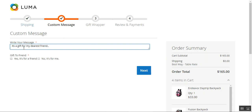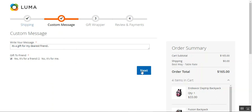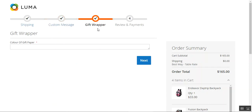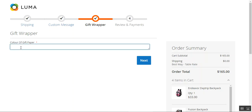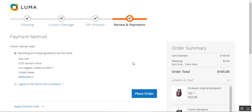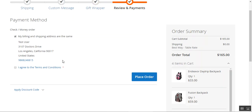I've entered a message and I'll choose the option that it is a gift for a friend — yes, it's for a friend. Now I'll tap the next button. We come to the other step we've added, where we have set up an option for entering the color of the gift paper. I'll enter green as the wrapper color and then tap next.